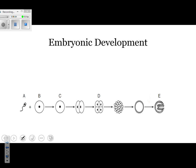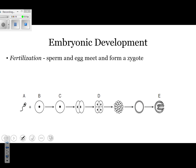Once fertilization occurs — remember, fertilization occurs inside a fallopian tube — there is a diagram showing step by step what's going on, which frequently appears on the Regents exam. Fertilization is represented by A and B together: a sperm and egg meet and form a zygote, which is C.